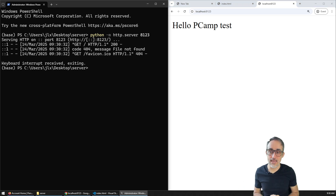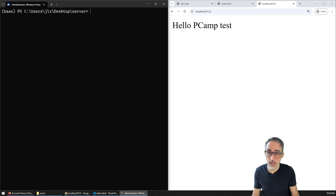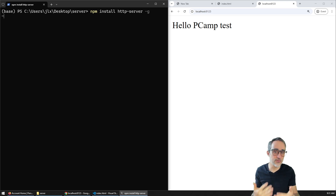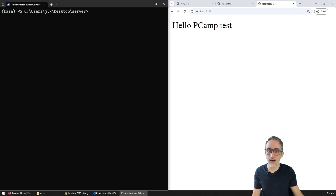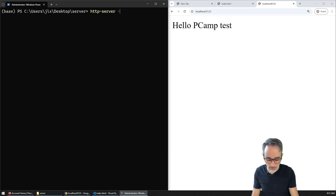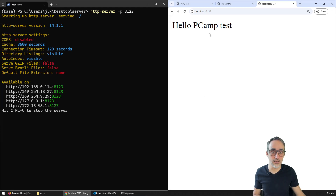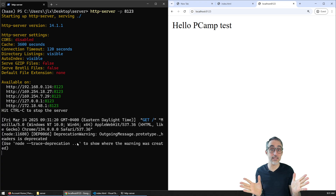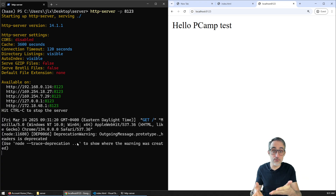If you are more of a JavaScript or Node person, there is a global package you can install by doing npm install http-server globally. I already have it installed. You can just say http-server and then specify the port — so that's going to be 8123. That will start a little server, and if I refresh this, you can see that the same page is being served through my server. So I now have a local small server serving my website.